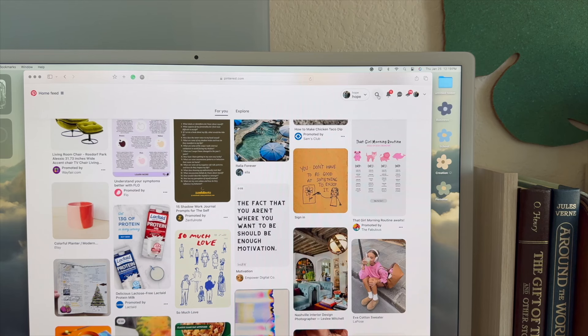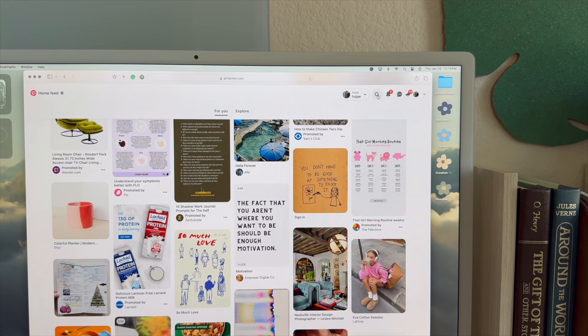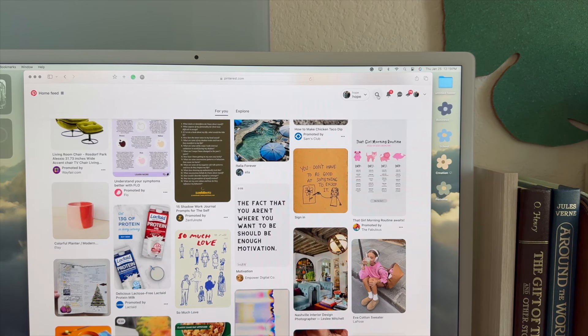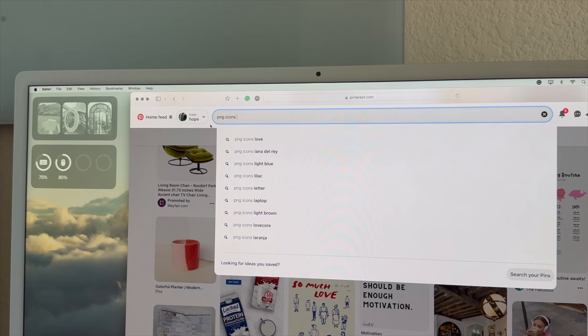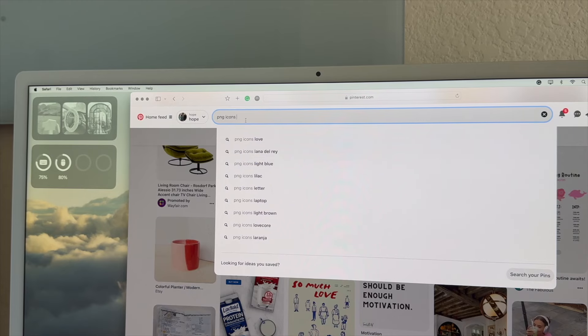Go ahead and open up Pinterest, and then you are going to search for PNG icons. Whenever you type this in, there are going to be a bunch of options that just kind of populate down here. You can really customize whatever it is that you want your icons to be.